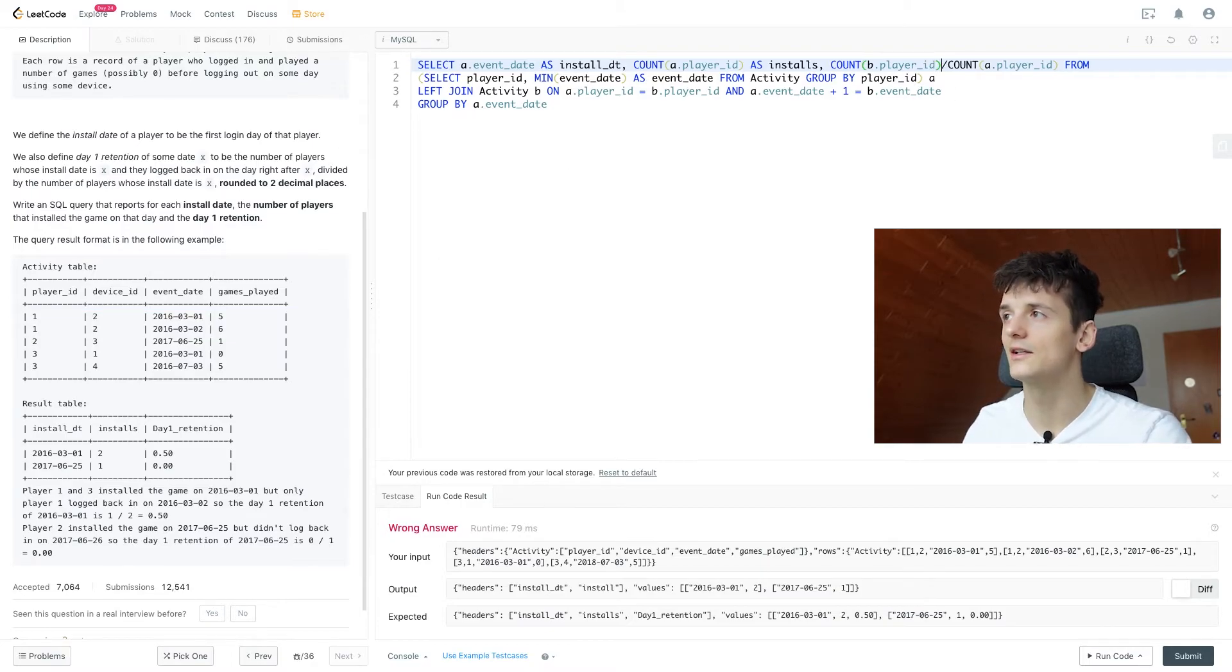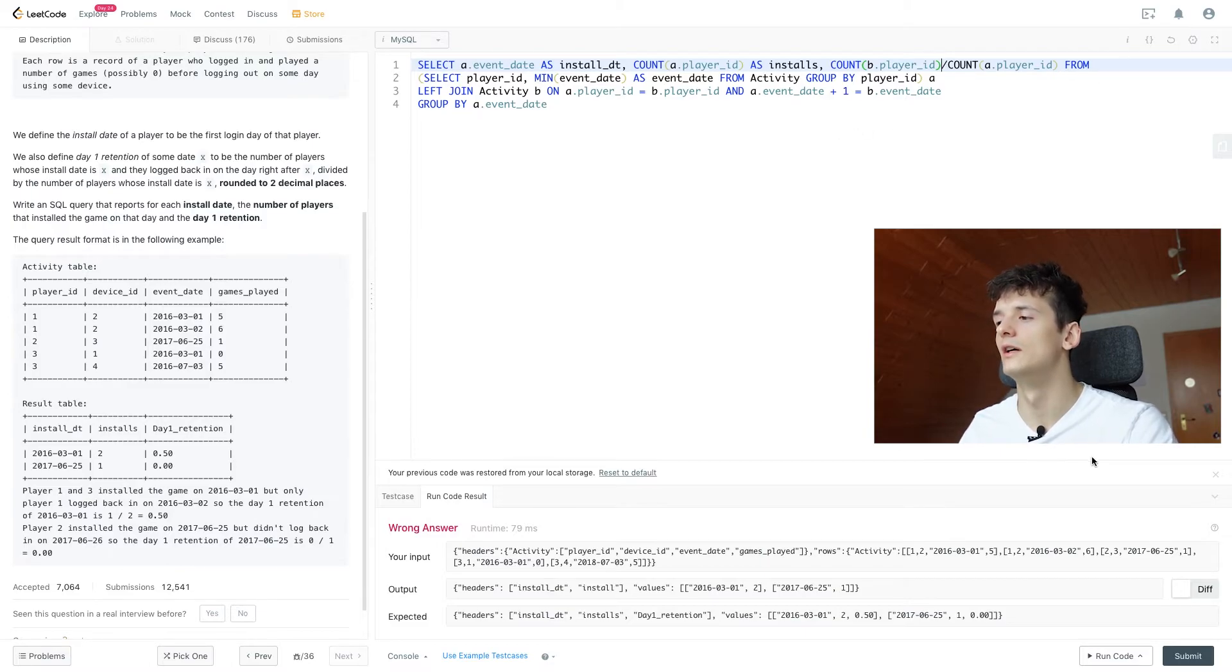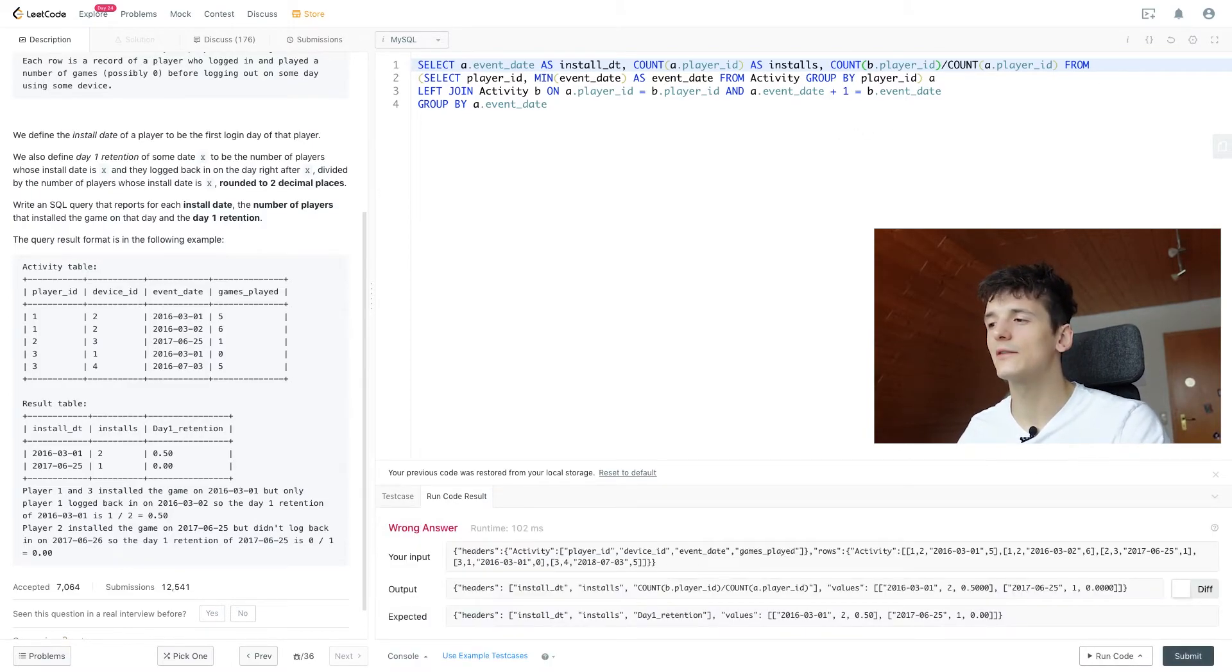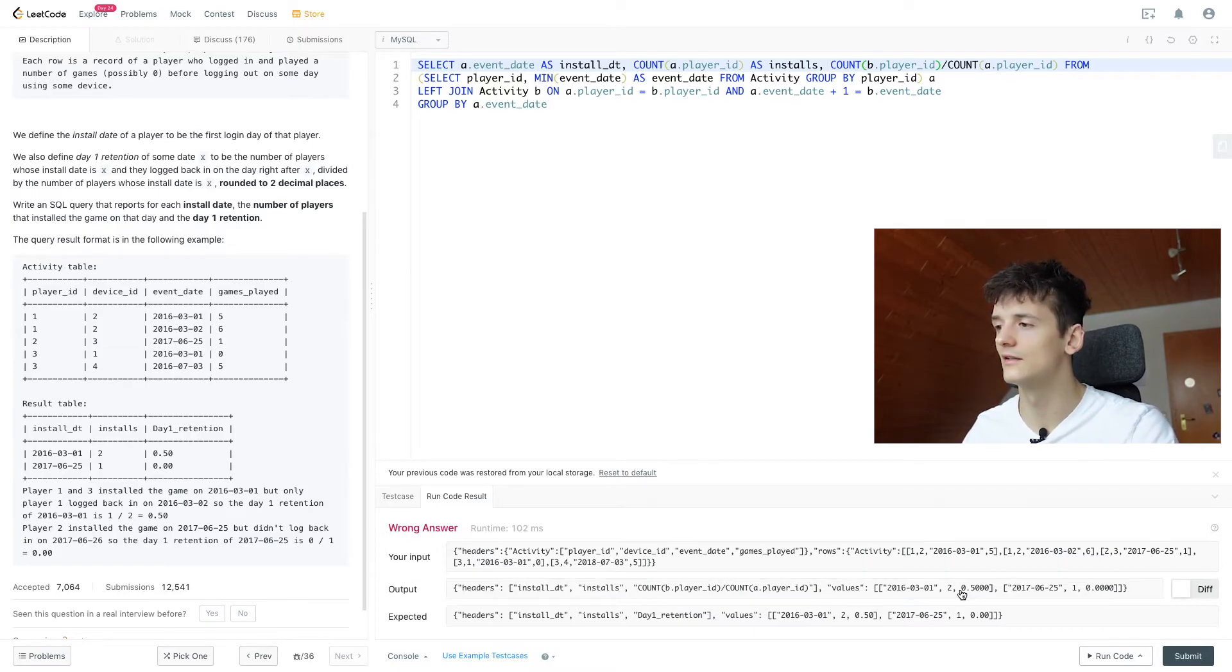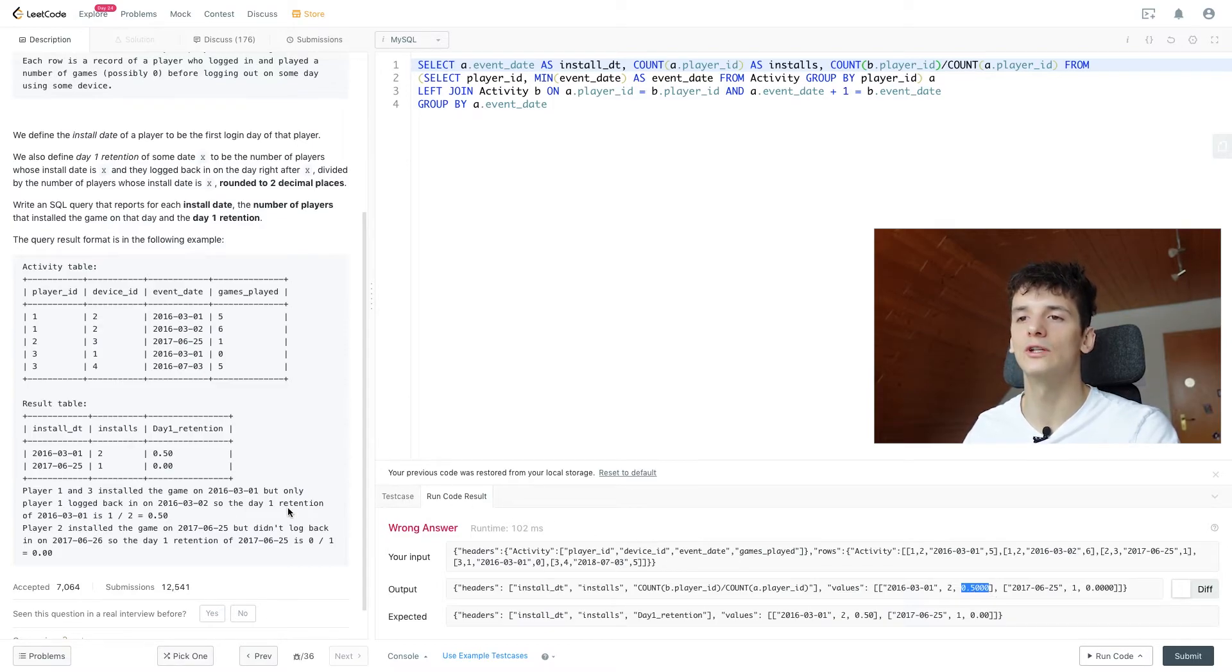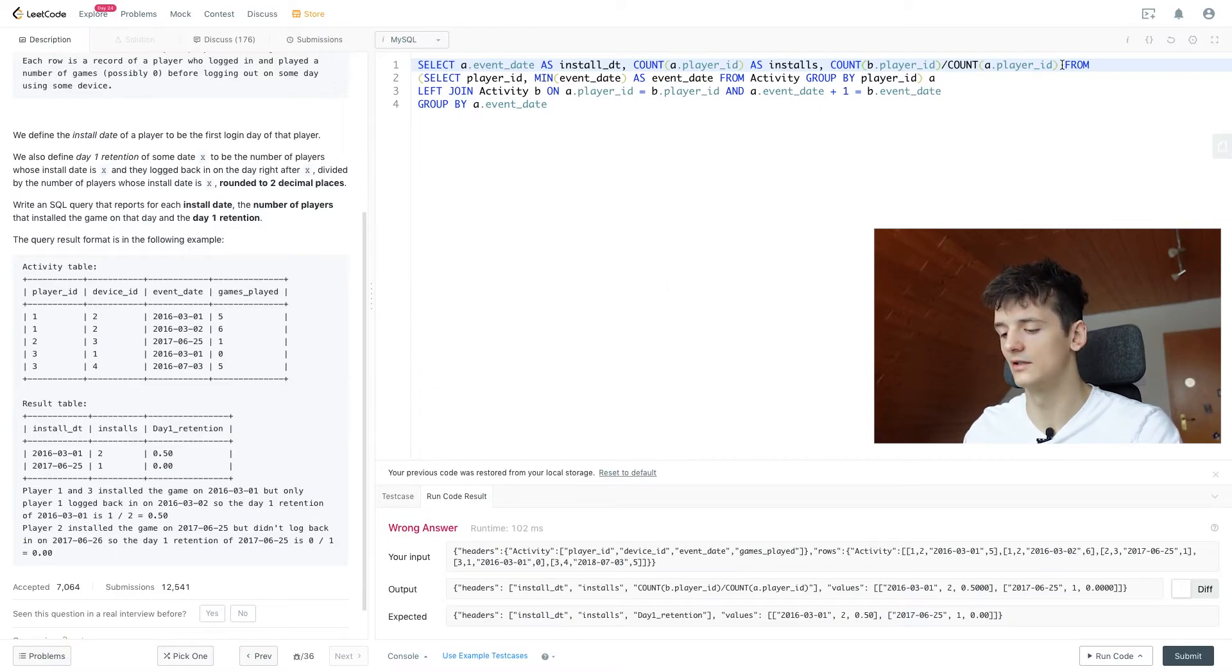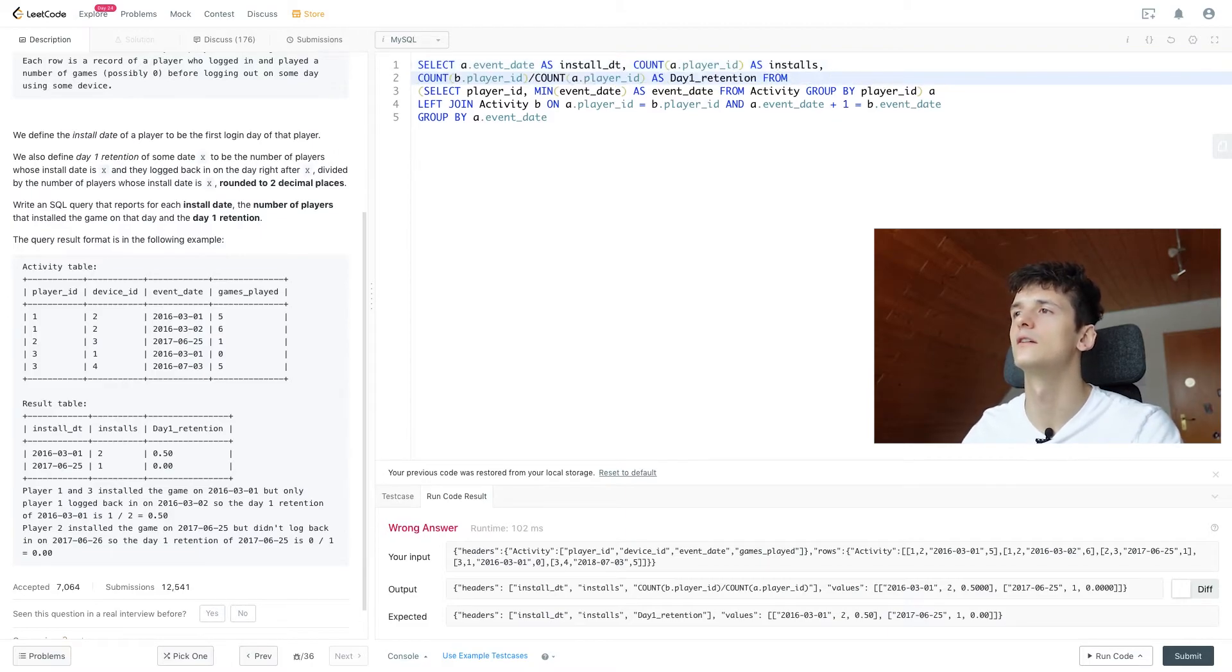Yeah, so let's see what that gives us. We're not at the final solution just yet, but that gives us a correct value. We just need to round that and then also rename that to day one retention. So let me copy that, call it Day1_Retention, I'm going to put this in a new line for readability.